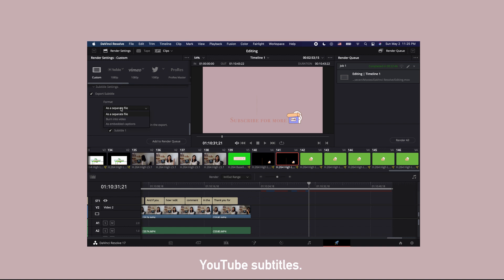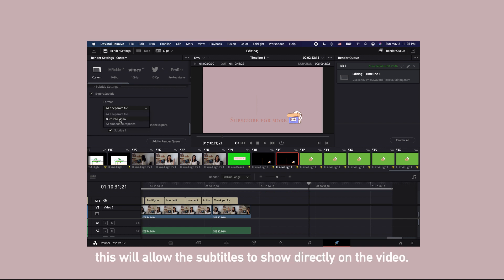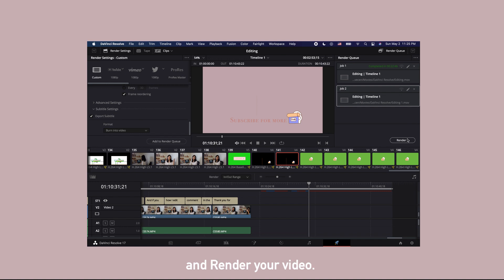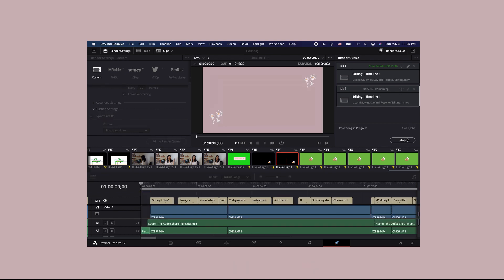Or you can select burn into video. This will allow the subtitles to show directly on the video. At last, you add this to your render queue and render your video.